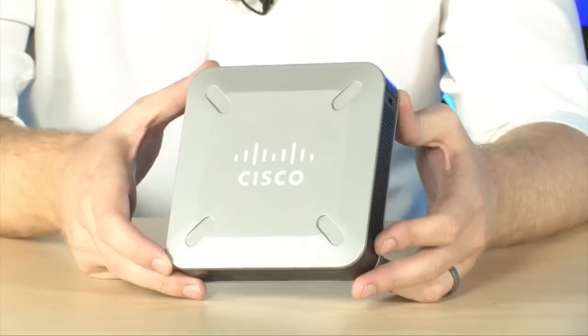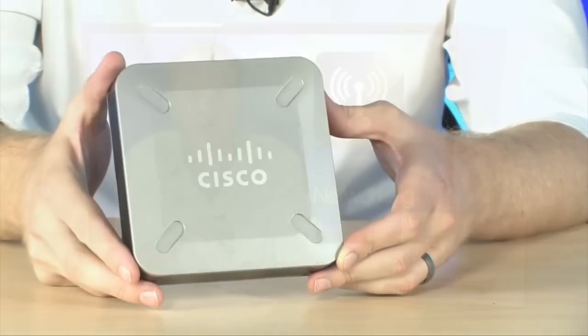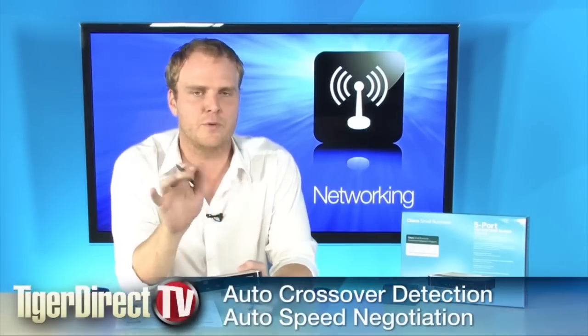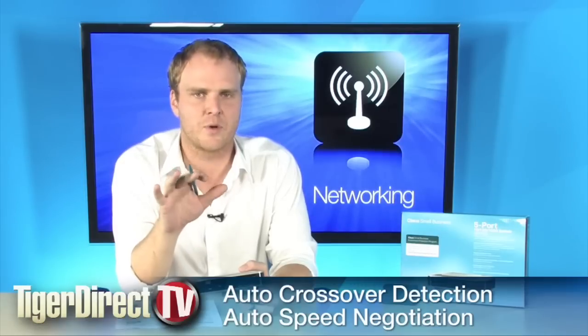You've got a full gigabit switch here. It's going to work in 10, 100, or 1,000 bits. It's got auto crossover detection, so it doesn't matter what kind of cable you use, whether it's a crossover or non-crossover cable.